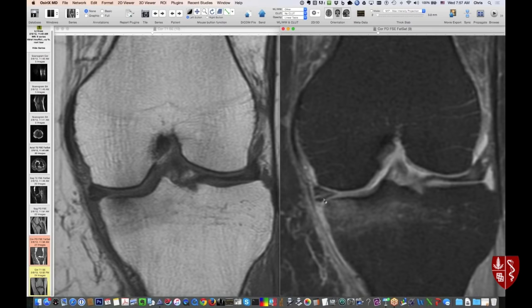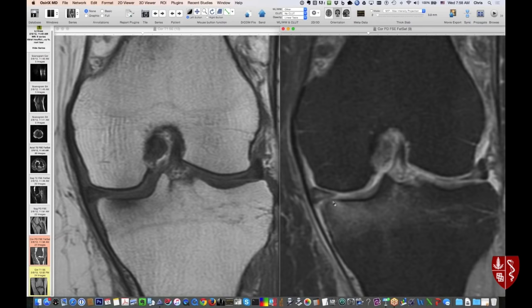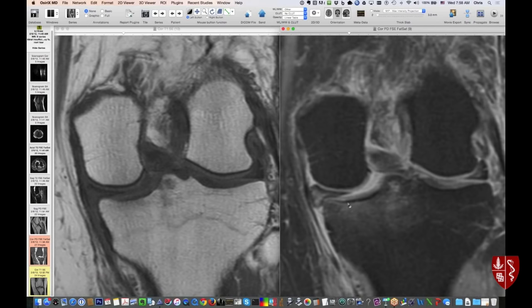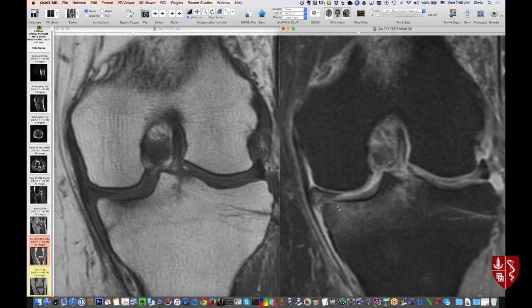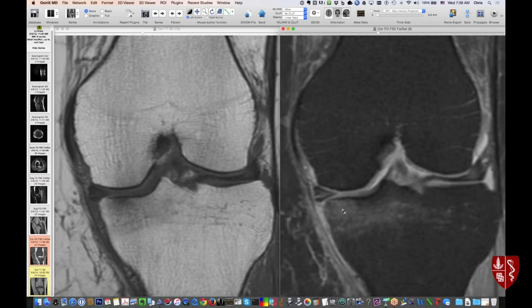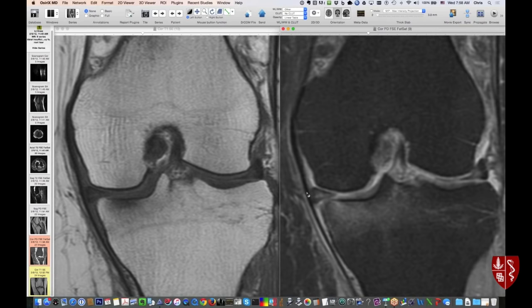A signal line near the base — that only qualifies as a tear if it extends to the articular surface. A little dot there doesn't qualify as a tear just going through the base. Notice that this meniscus also looks a little bit medially displaced — it's not in the normal interposed position between the tibia and femur. That's called extrusion — it's kind of squirting out like toothpaste. Seeing the meniscus extruded means you really have to look for a tear at the root.